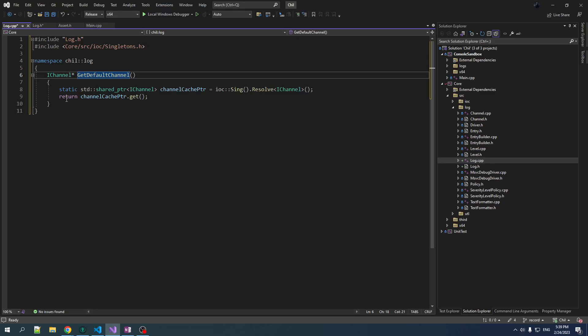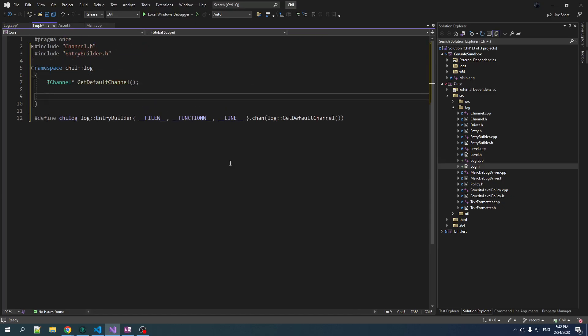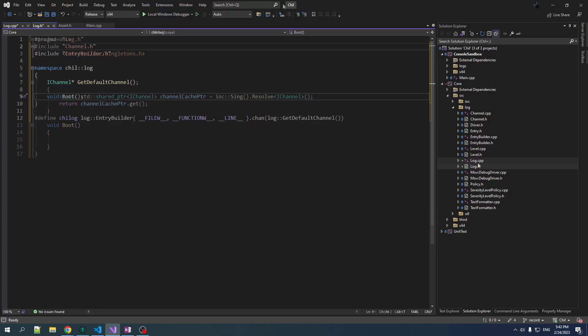That is the philosophy we're going with — it's just the easiest, and there's not a huge benefit in reconfiguring logging on the fly. I'm also going to add another function in here: void boot. I think every subsystem will have its own boot function that registers its components into the IOC container.